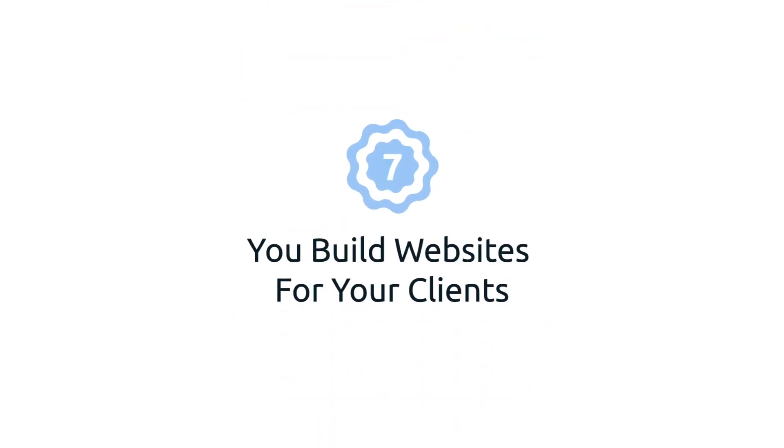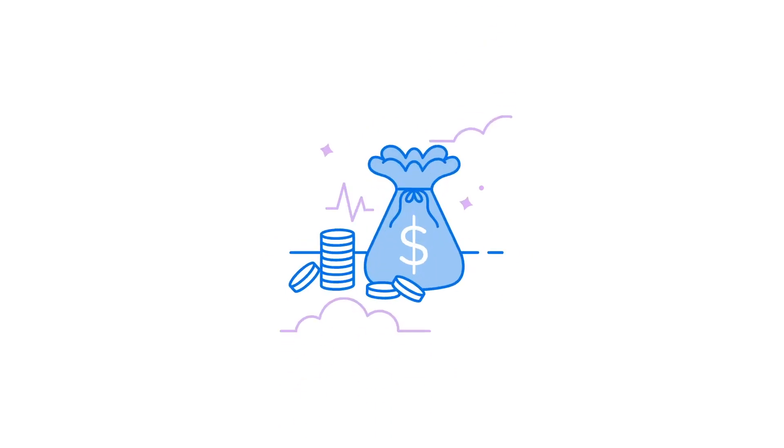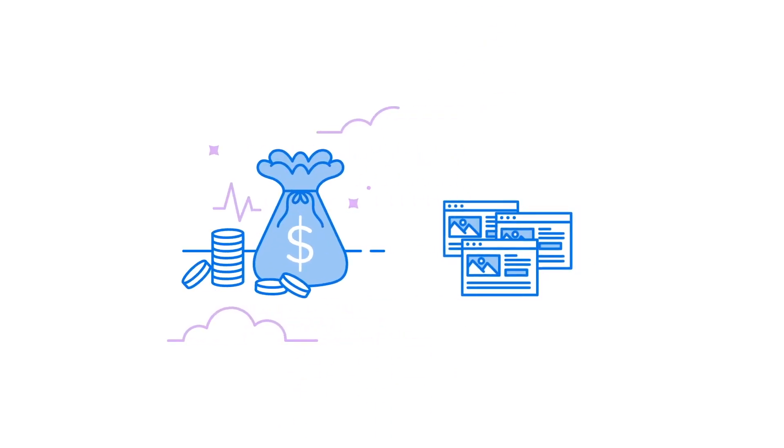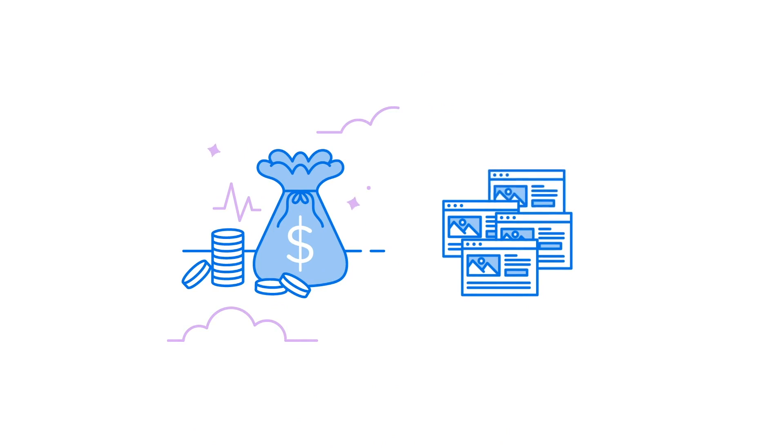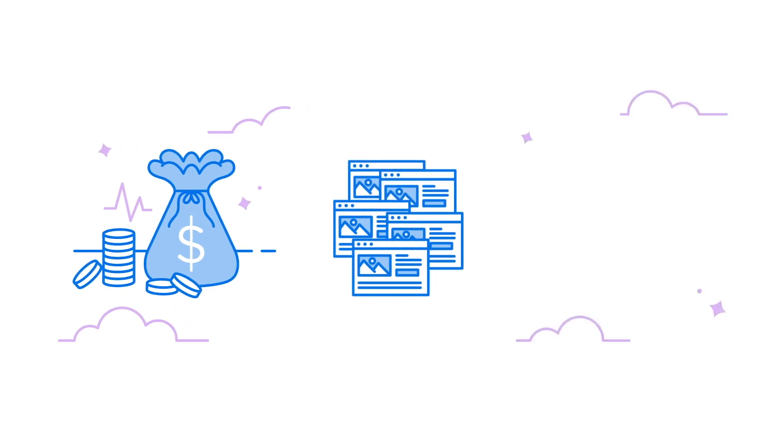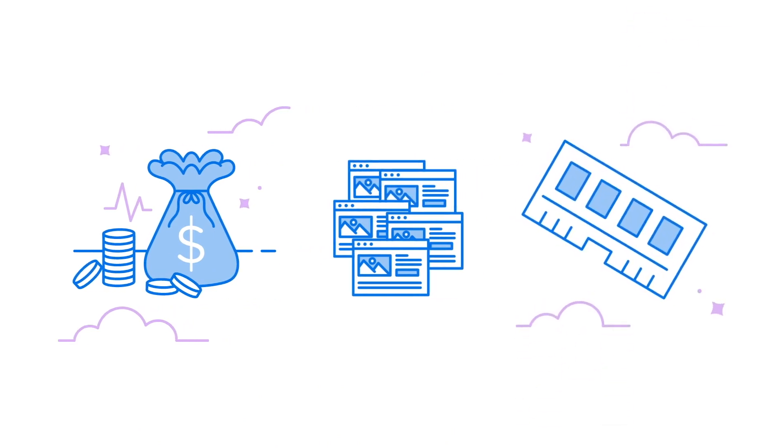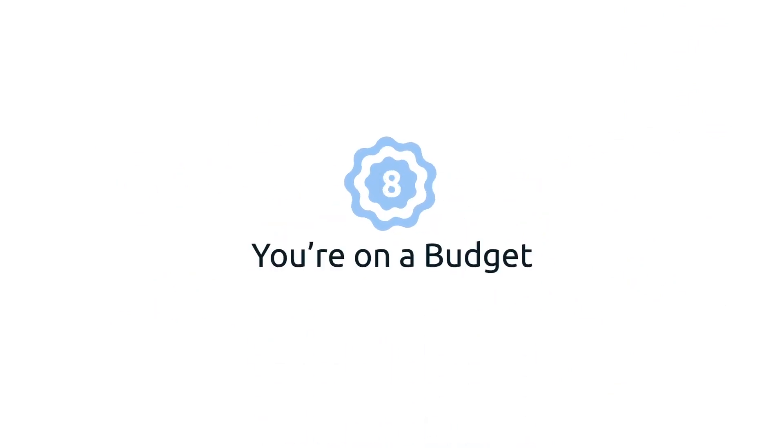Seven: you build websites for your clients. It can get expensive to manage multiple shared plans. With a VPS, you can host an unlimited number of domains, all while making sure each site has enough RAM.